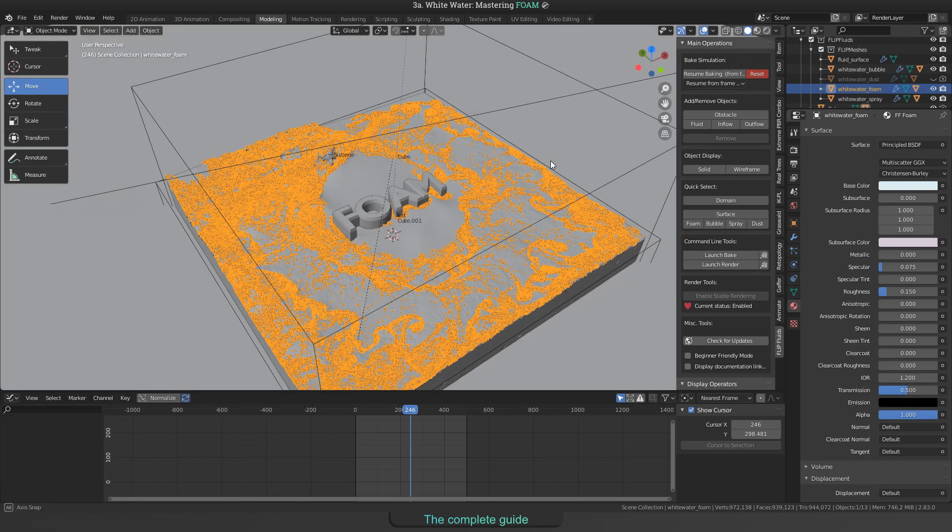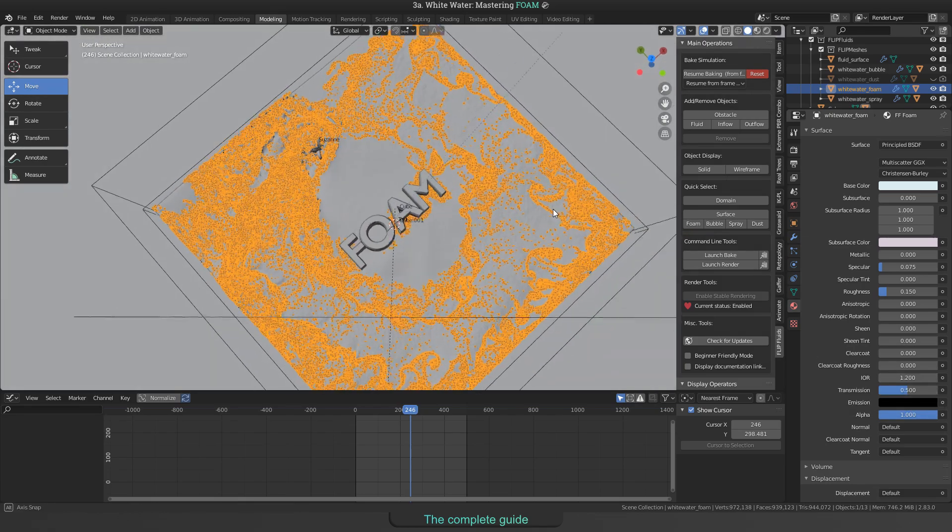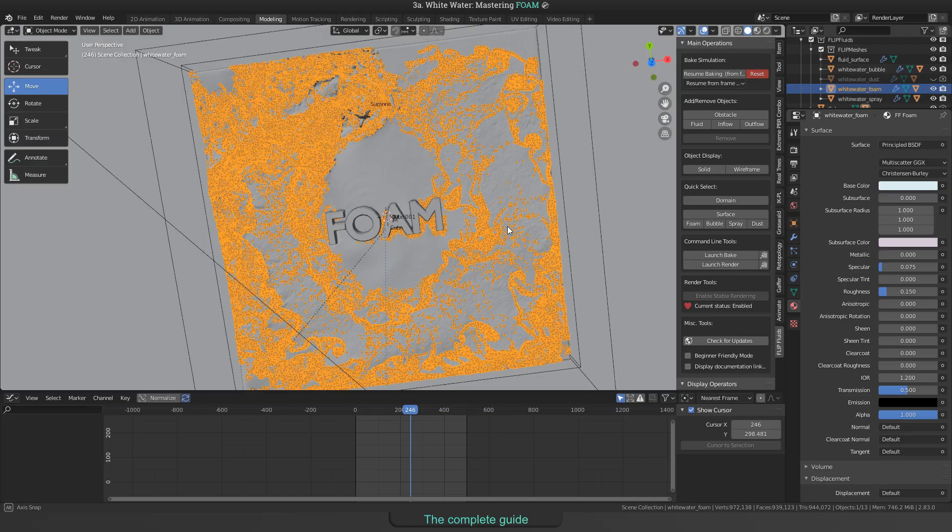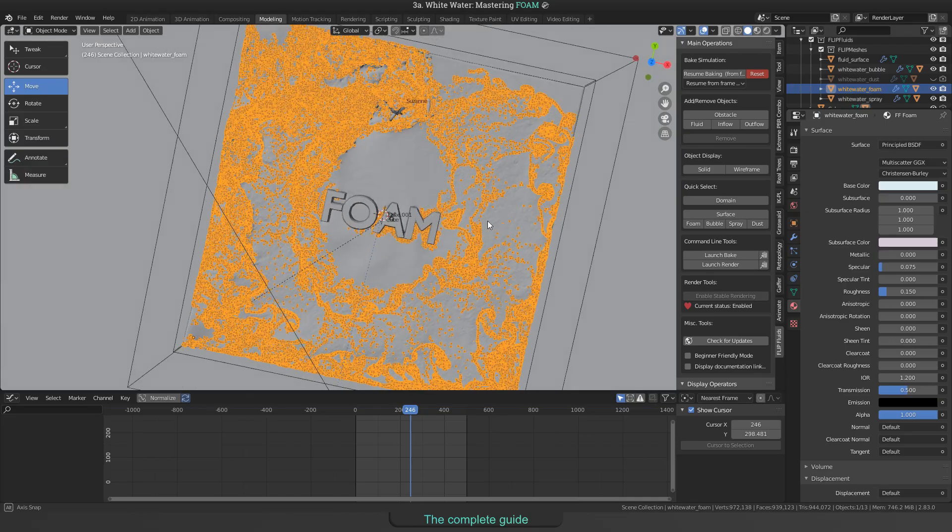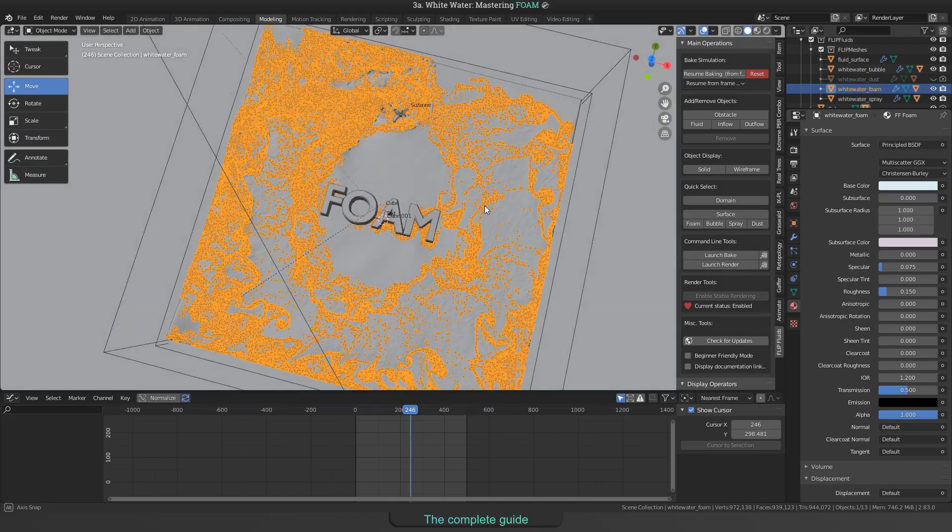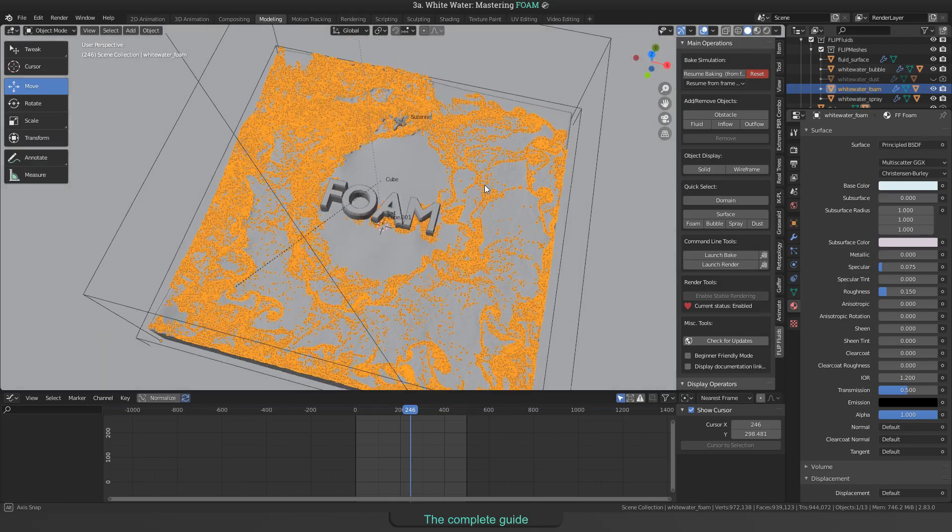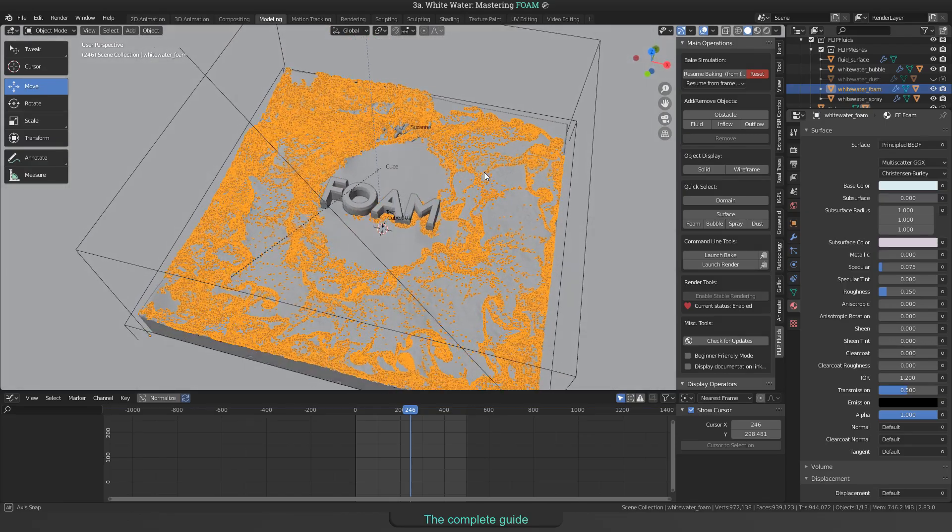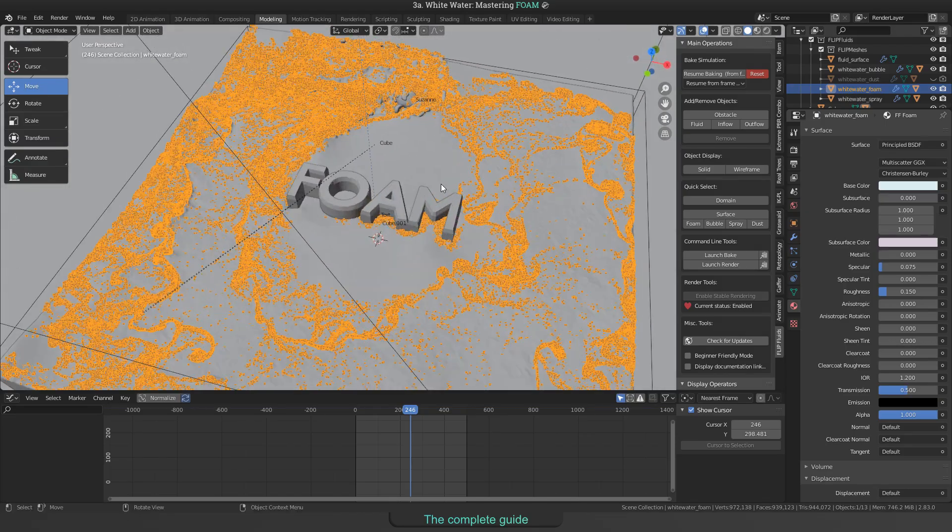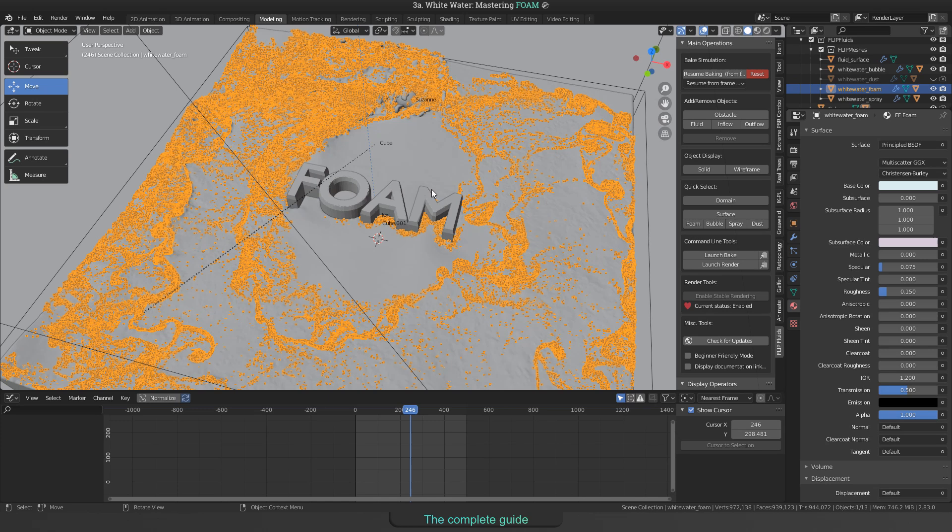Okay, that's all we can tell you about foam. The next video will be about bubbles, spray and dust. And after that, we are ready for another whitewater video where we will talk about how to use the settings for specific scenes. So, thank you for watching and goodbye!